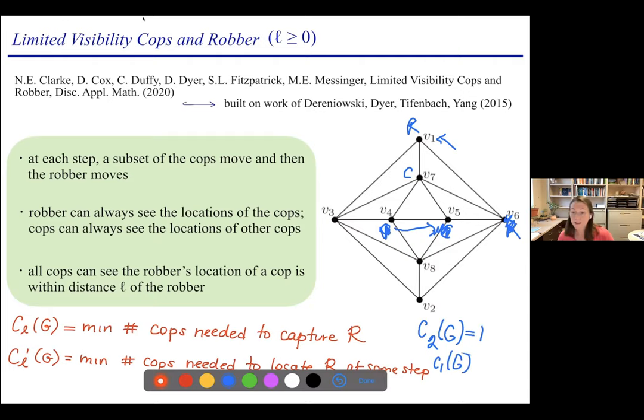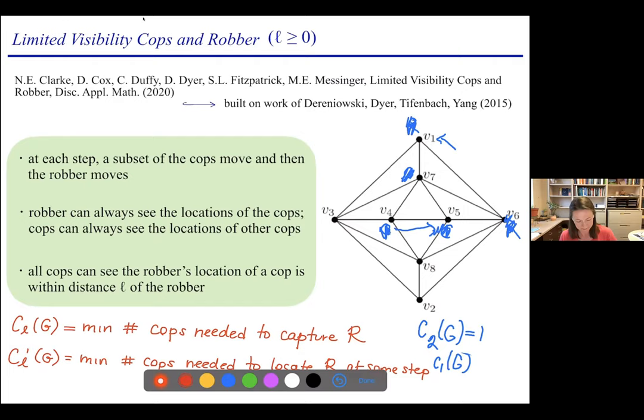We can also look at C_0(G), where a cop can't see the robber unless they land on the vertex occupied by the robber. Here we need at least two cops since we needed two for distance-one visibility. It's easy to see three cops would work: one cop bouncing back and forth between V3 and V4, a second bouncing between V5 and V6, and a third cop could then walk through and capture the robber.